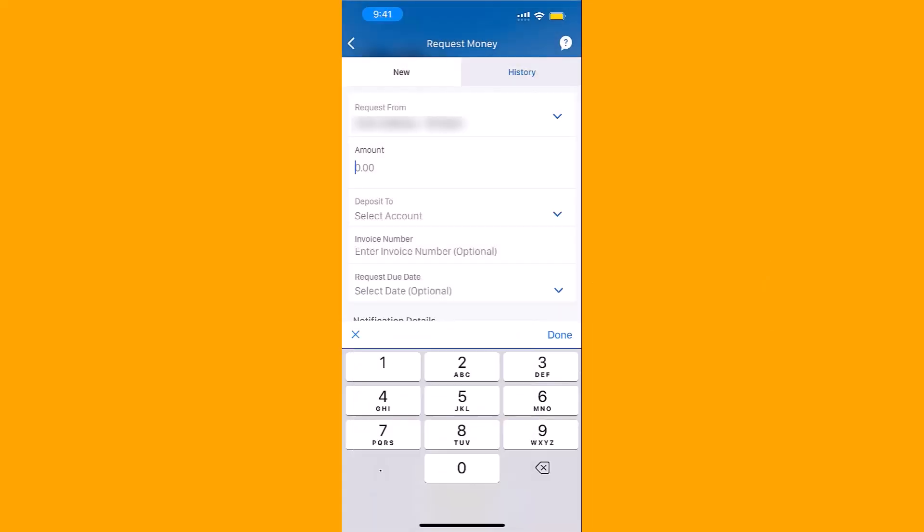Next, enter the amount you wish to request. Also, select the account from which the money will be deposited into. You could also enter an invoice number or select a request date, but it's optional.